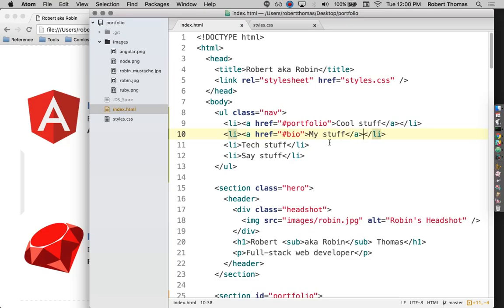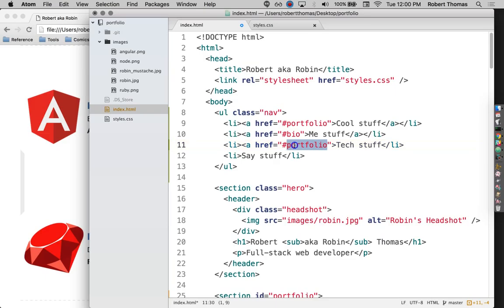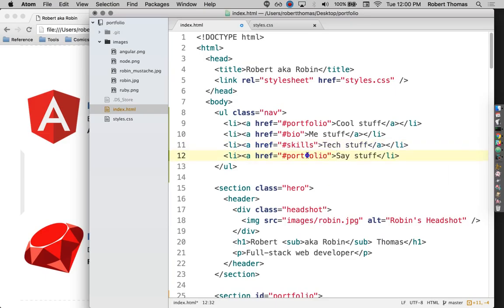Oh yeah, my stuff. Wow, that's a terrible name to give it. I'll call it me stuff. And then down here, I have skills. And then here, I have contact.